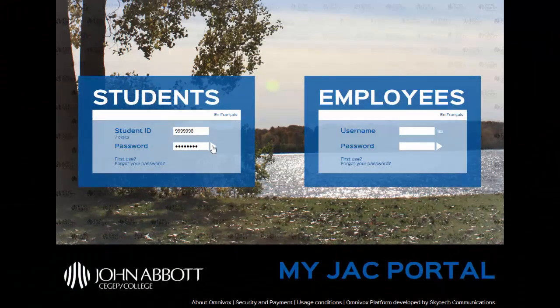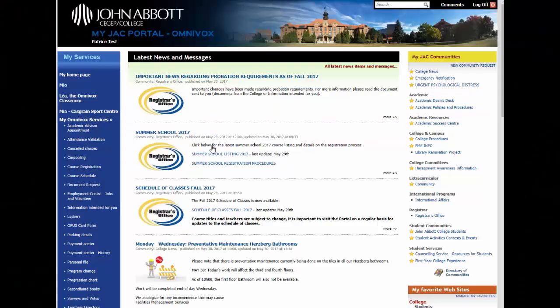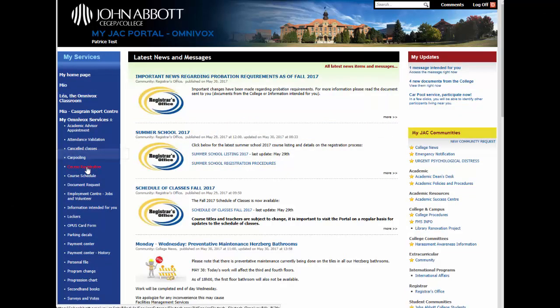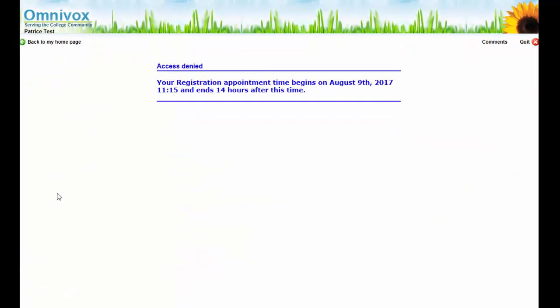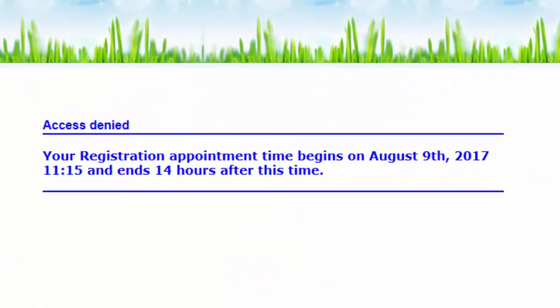How can you find out when your course registration appointment time is? It's fairly simple. Open your portal and click on the link Course Registration. Please note that you will only have 14 hours to complete your course registration from the moment it starts.